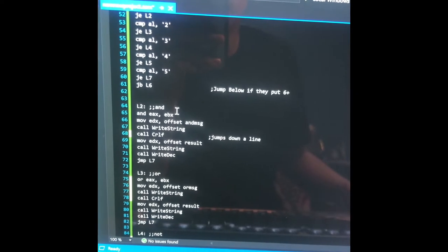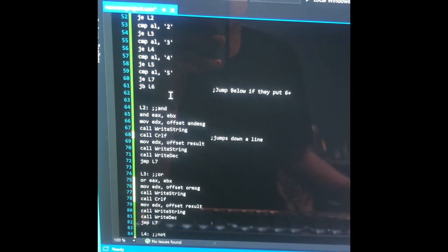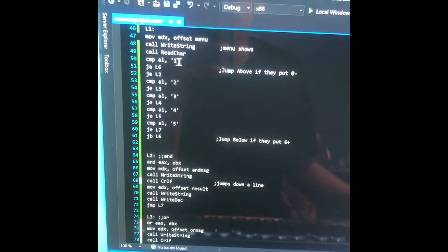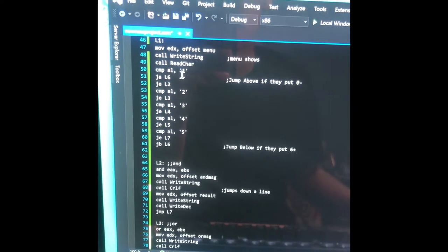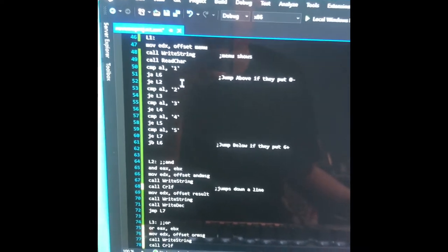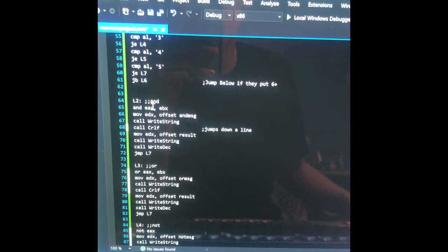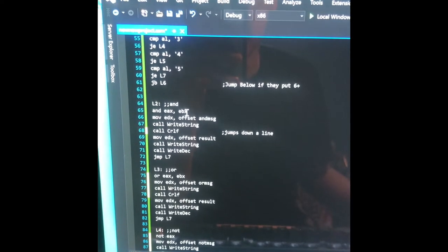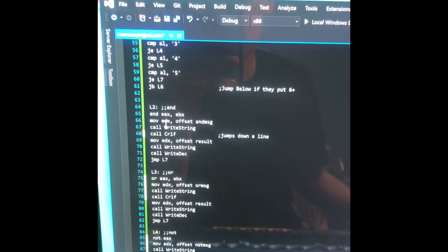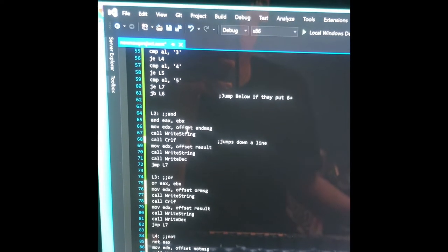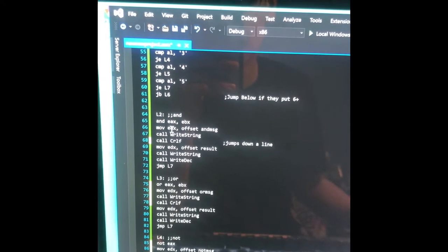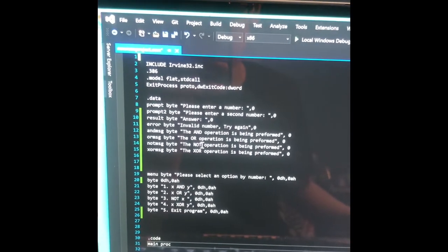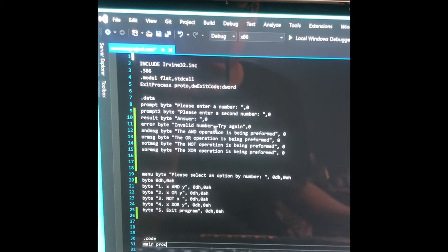But let's say they do put two numbers and then select one — it's going to compare, and because it's equal, it's going to jump down to Loop2. In Loop2, it's going to AND EAX and EBX. And then I'm moving the offset of andMessage into EDX and calling WriteString, so it's also going to output 'the AND operation is being performed.'